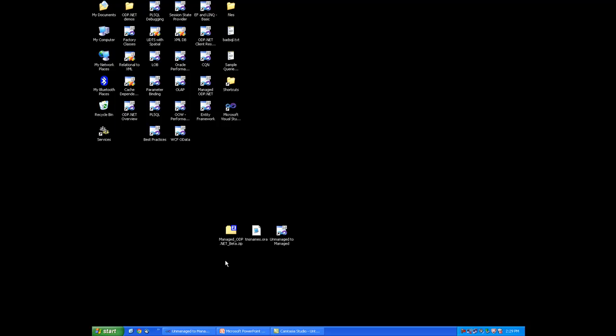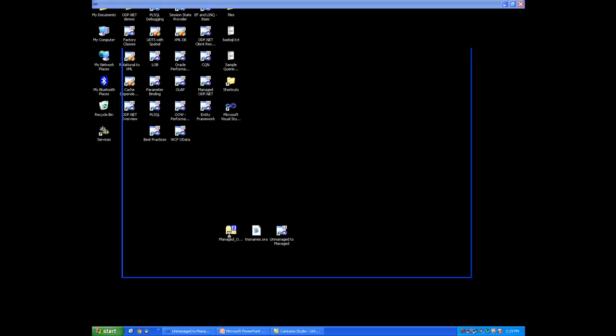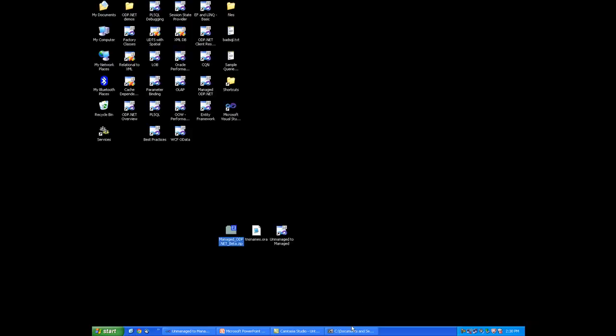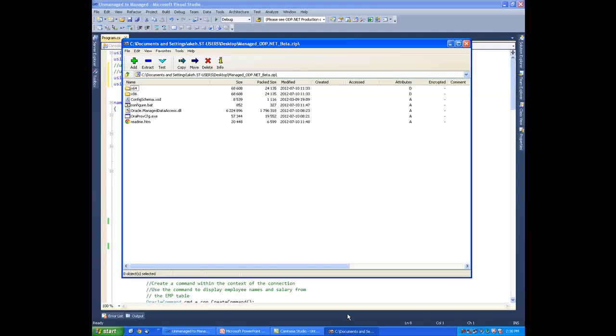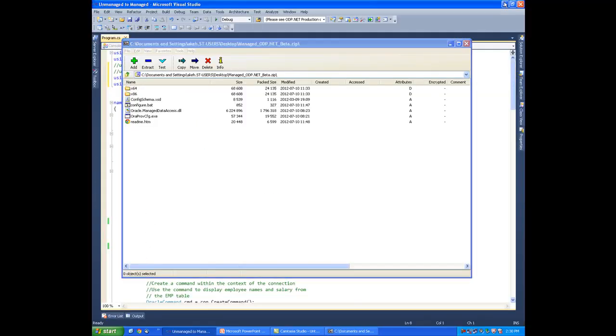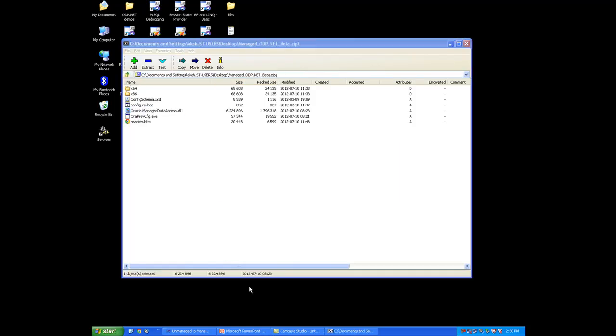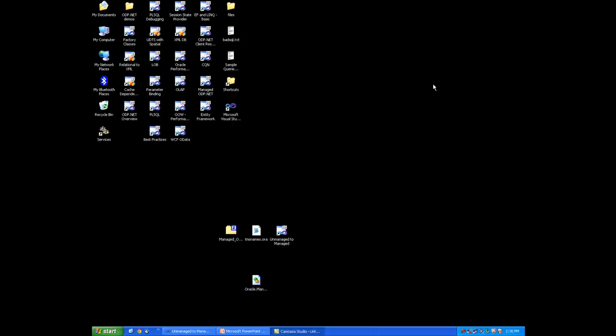On my desktop, I have the managed ODP.NET beta zip file. I'm going to expand this and copy the oracle.managedataaccess.dll to the desktop. So now that I've extracted it to the desktop, I'm going to open up my existing ODP.NET application.